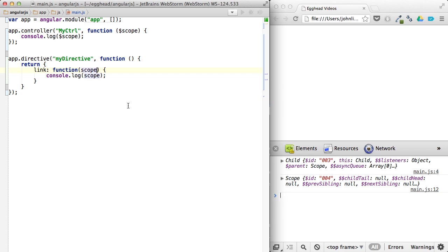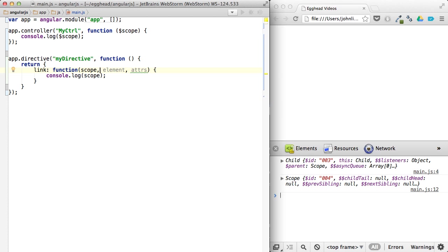So we'll start right here. You've probably seen scope, element, attributes. And you've always seen them in that order.